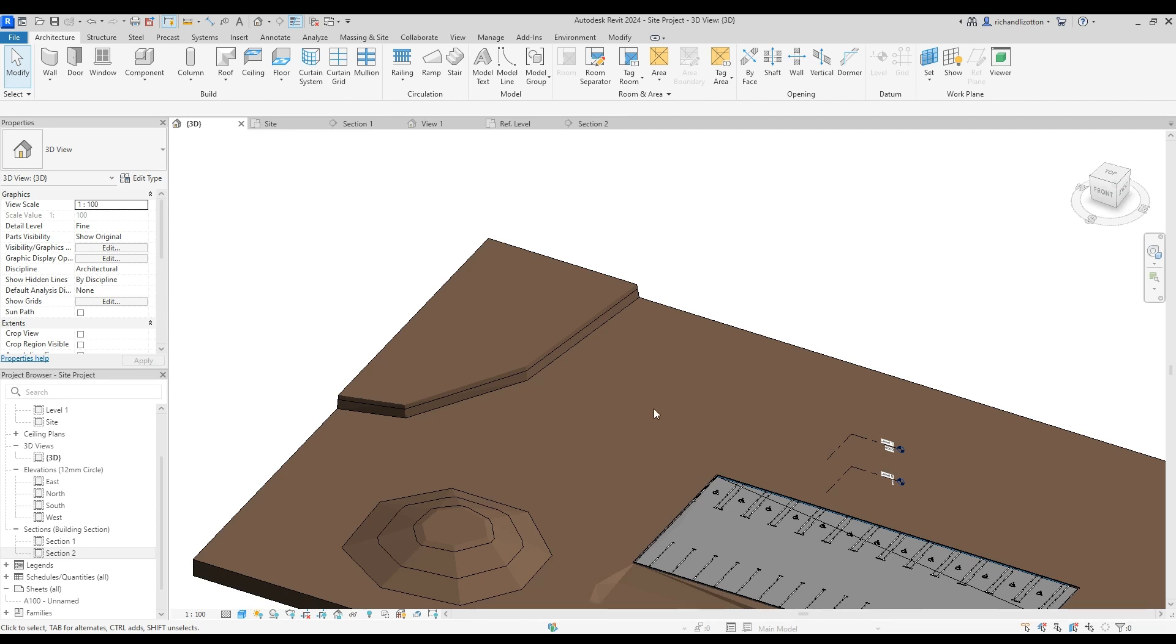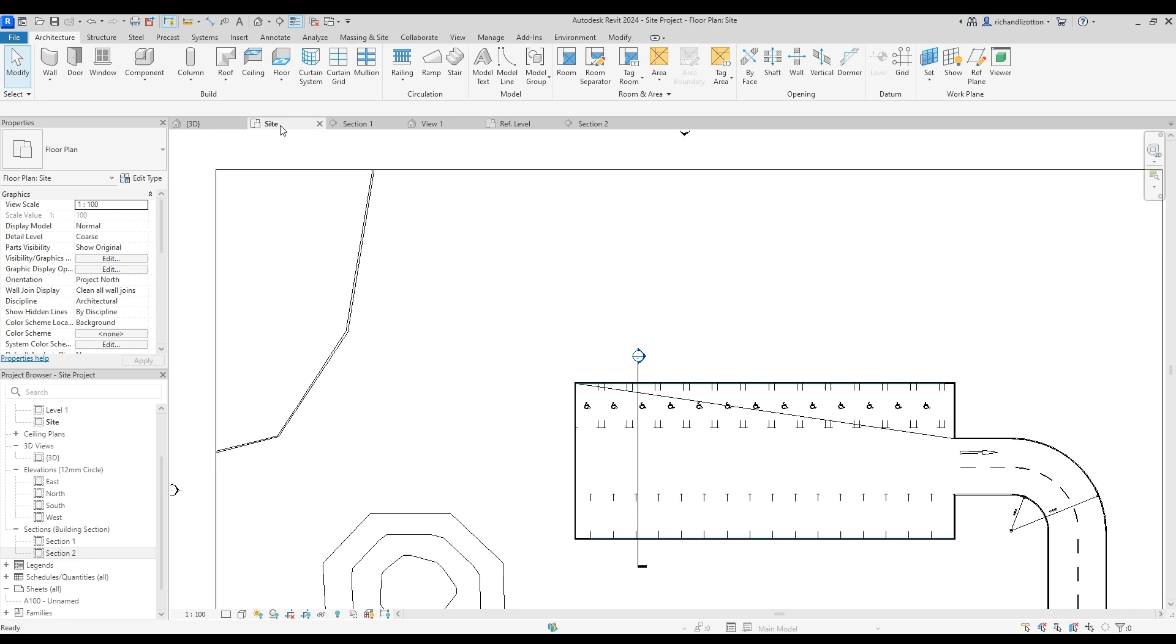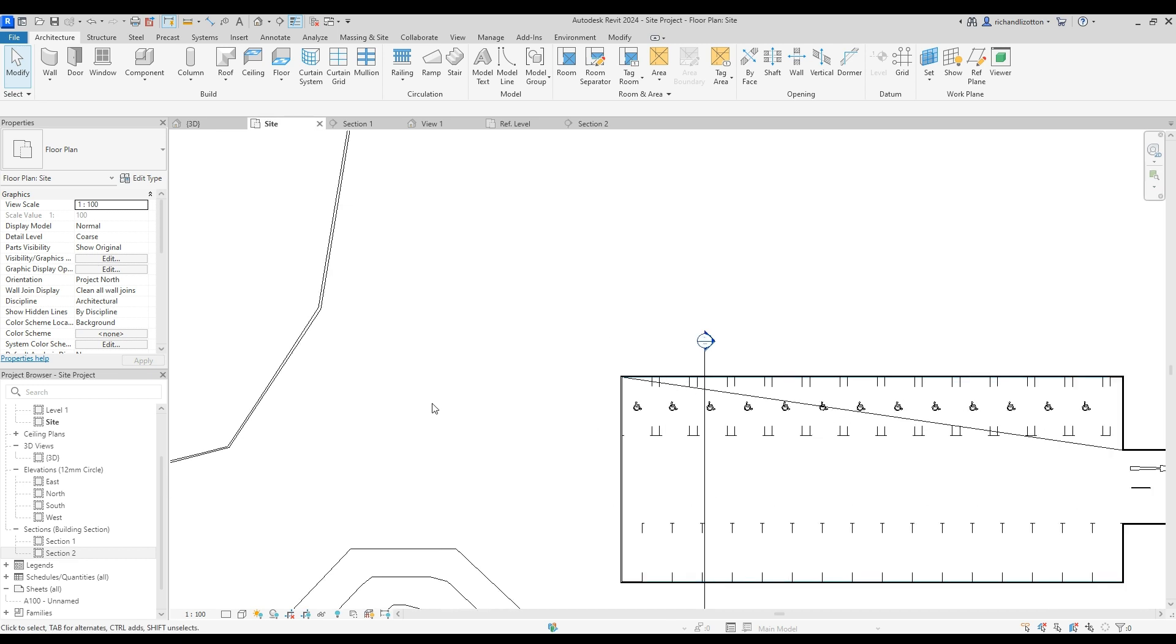Okay, we're now going to create a well in this area down by here. So I'm going to go to the site plan.